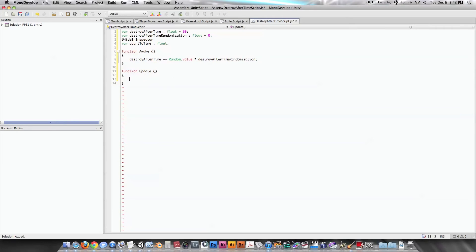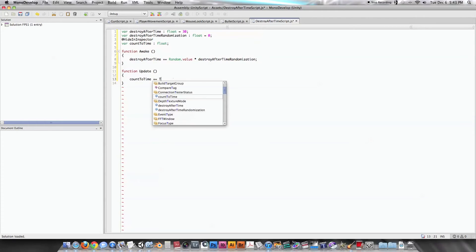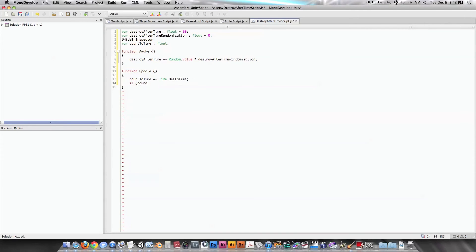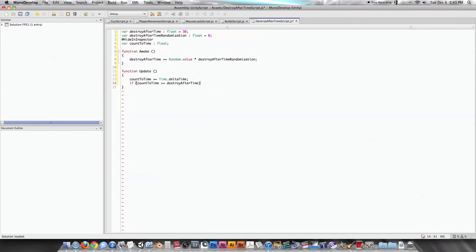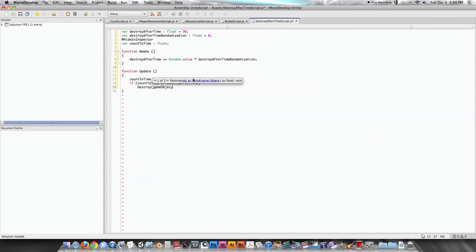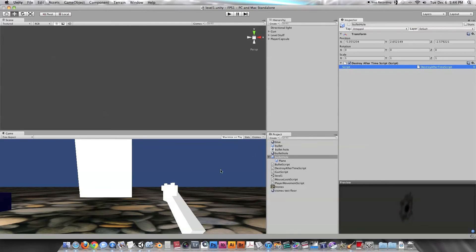Now we have function update and count to time plus equals time dot delta time. That is going to just count up from zero at a rate of one per second. Now we have: if count to time is more than or equal to destroy after time, we are going to destroy game object, lowercase. Let's save that and go into Unity — and it's applied.